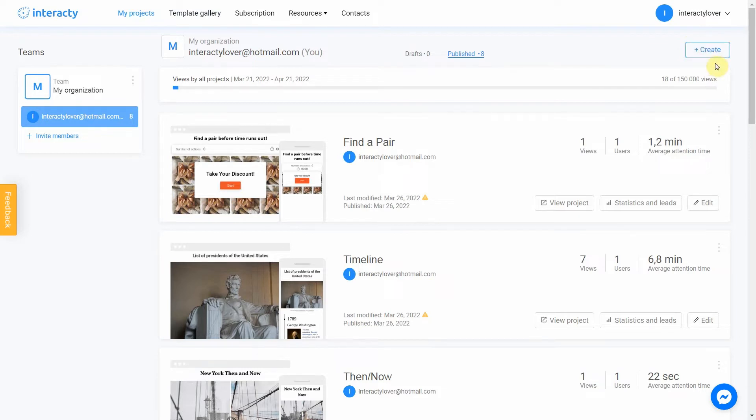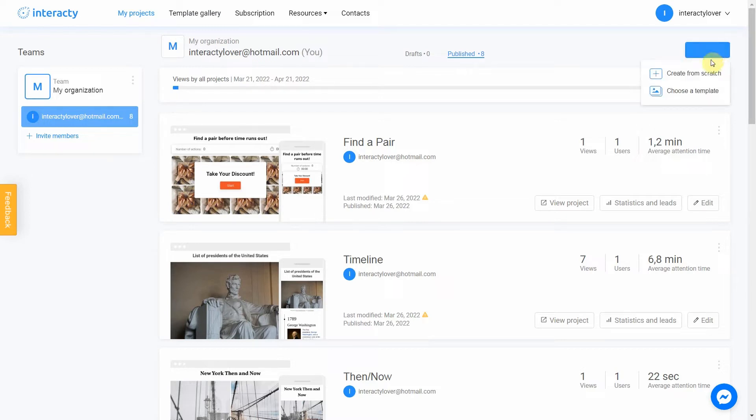We are going to build our project from scratch, so let's click Create and choose Create from scratch option.